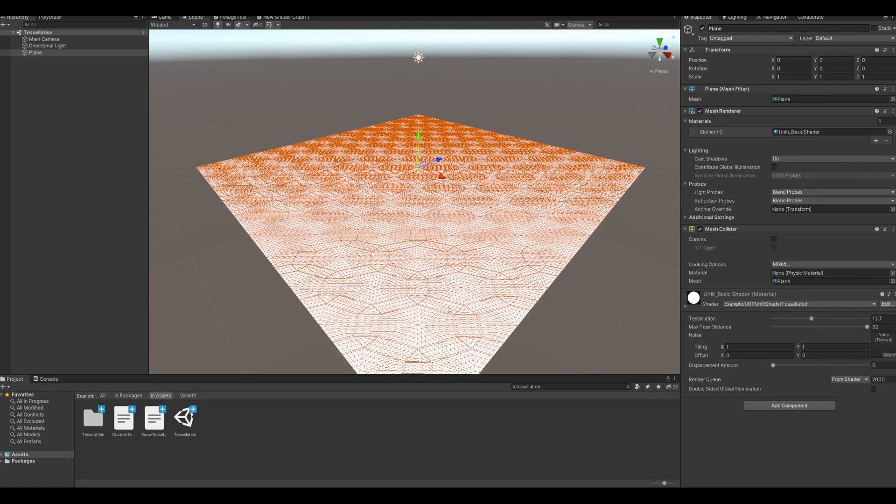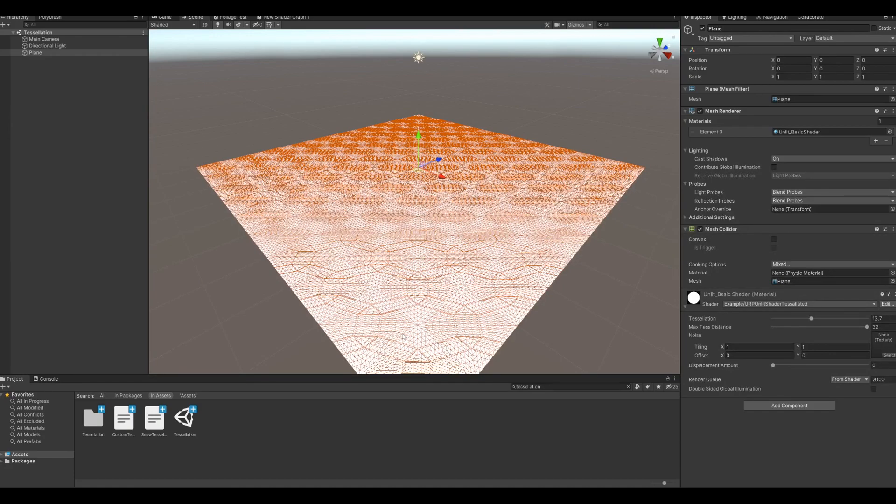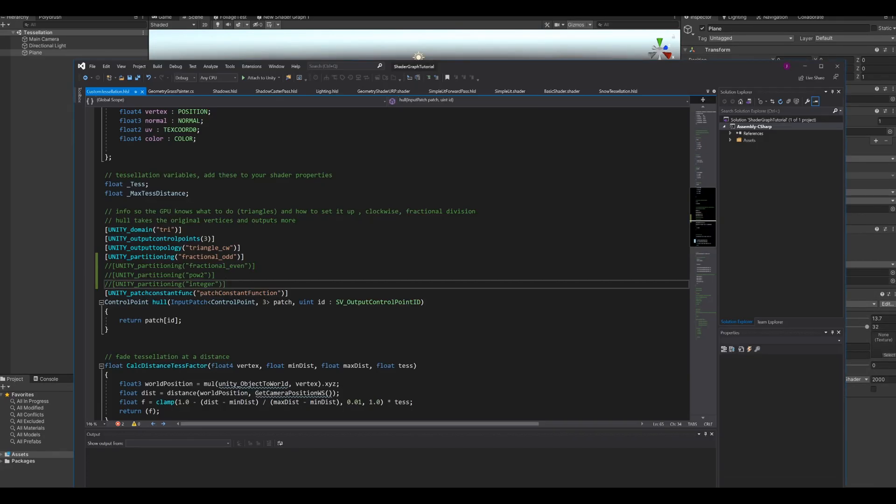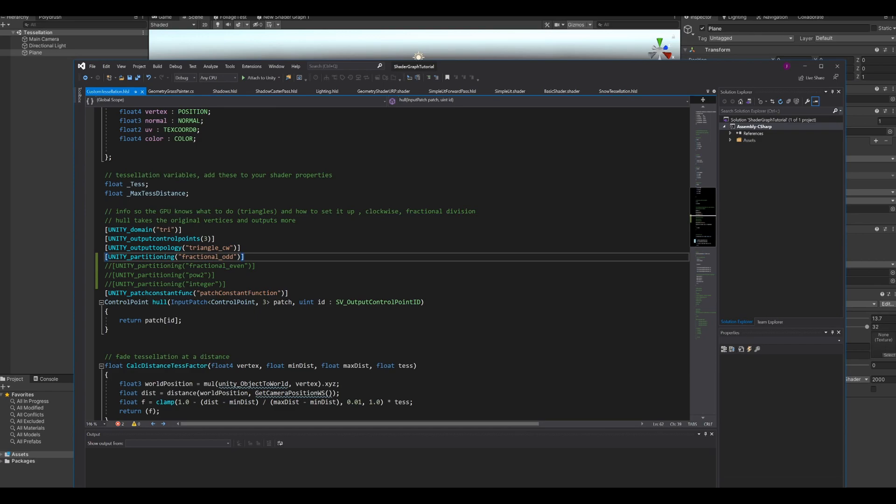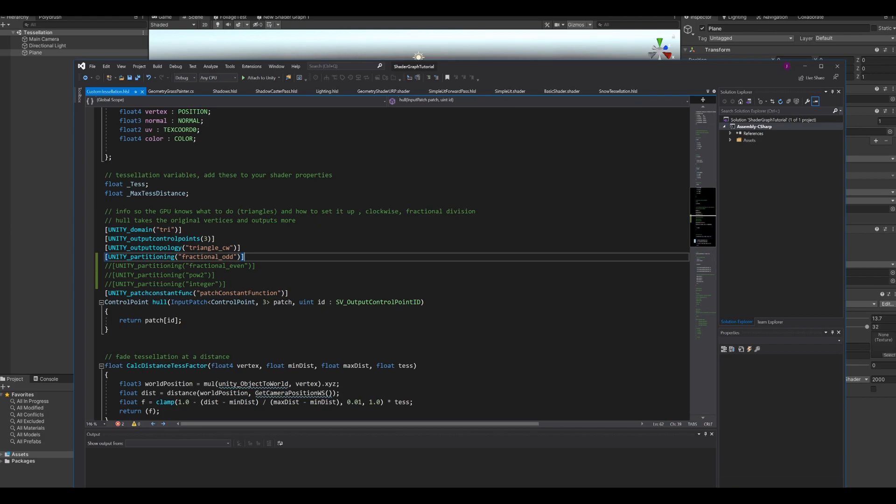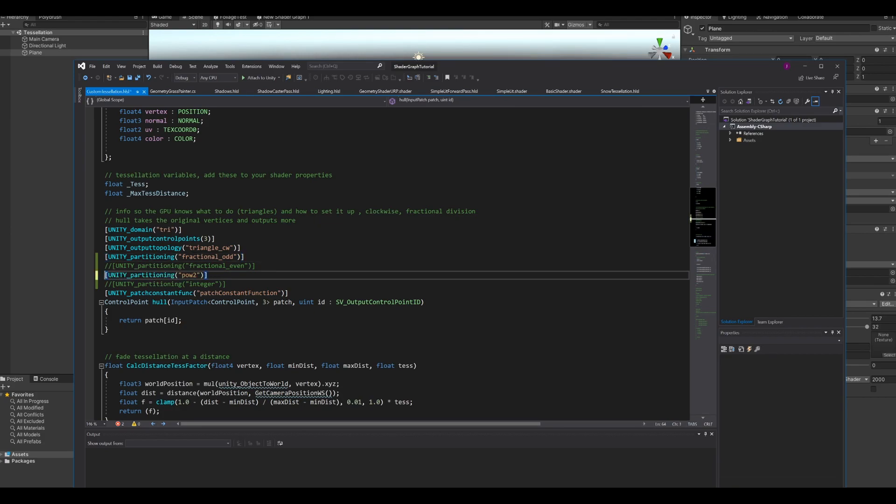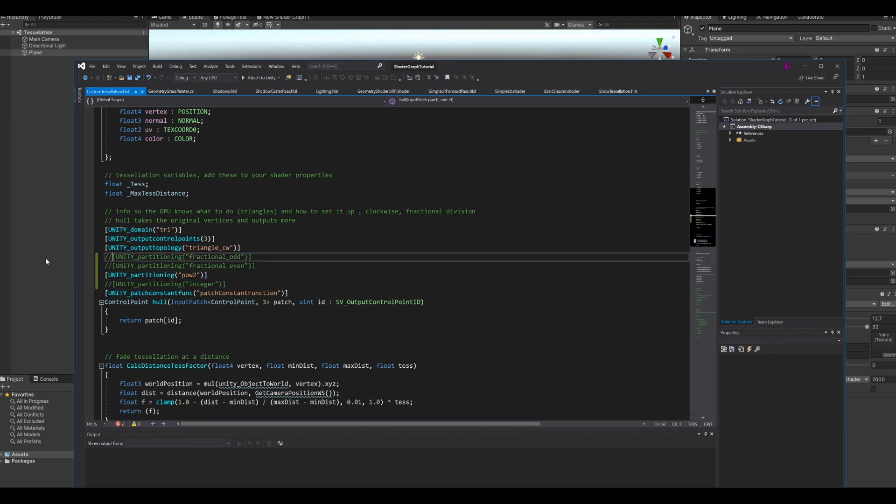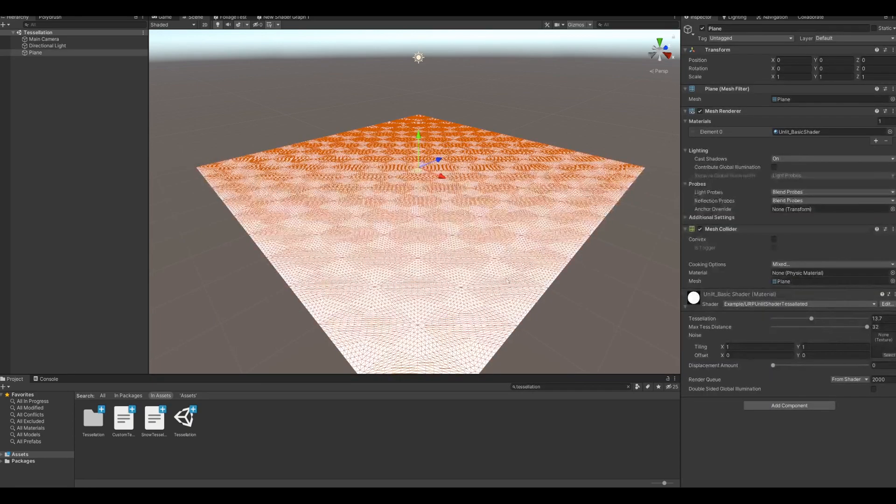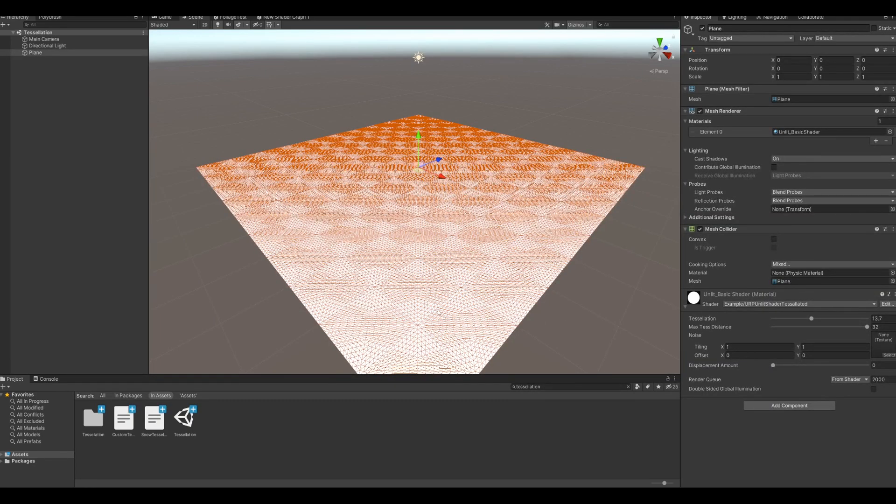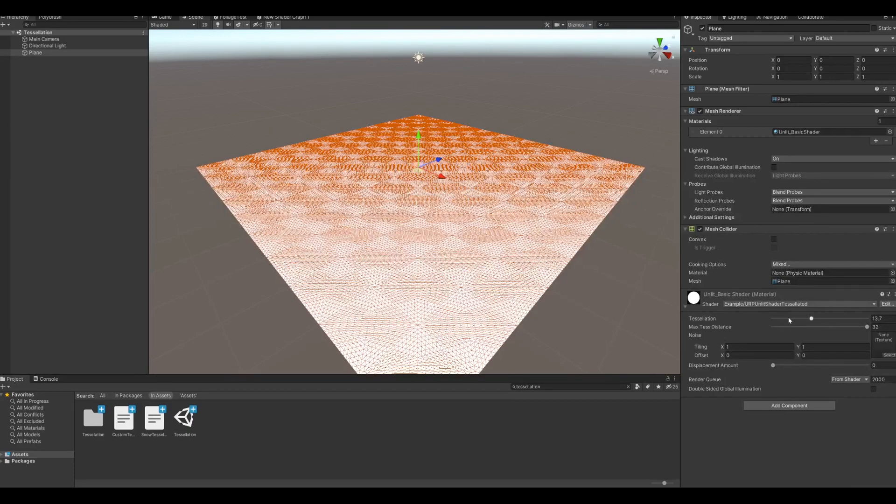You can choose how it subdivides. This is fractional odd, I think. Yeah, it says it right here under unity partitioning. There's a few other ones here if you want to try them out. Let's see, power of two. This is a lot more evenly distributed, so if you want that then go with power of two.